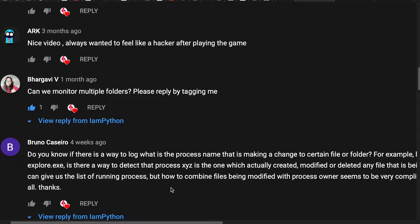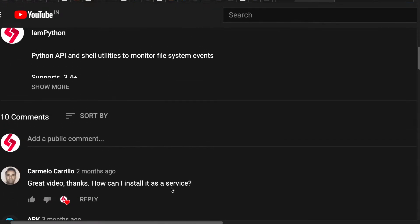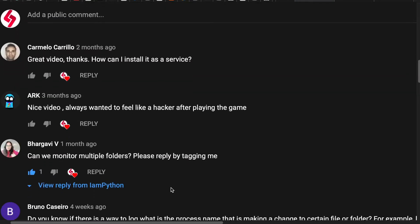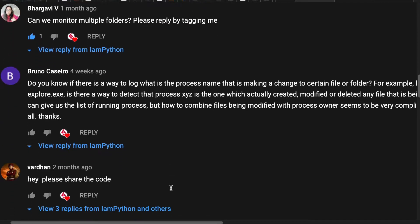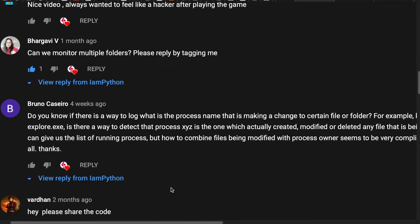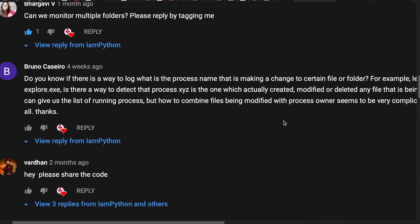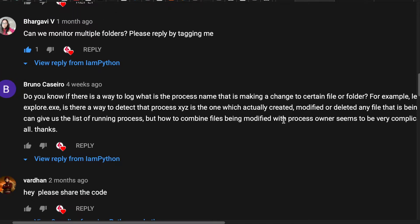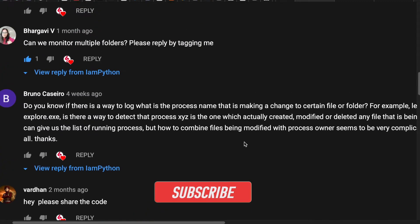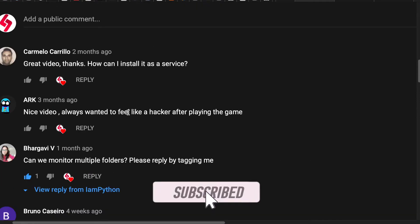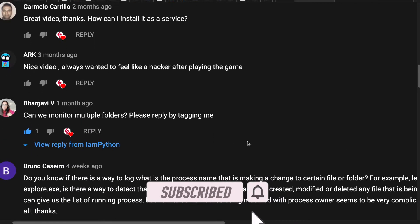Hey guys, in this video I'm going to address some questions from the previous video. The questions were: can we monitor multiple folders, and can we create a log for the process name? I'm going to show you a demo of how to monitor multiple folders, how to get the process name and process ID.